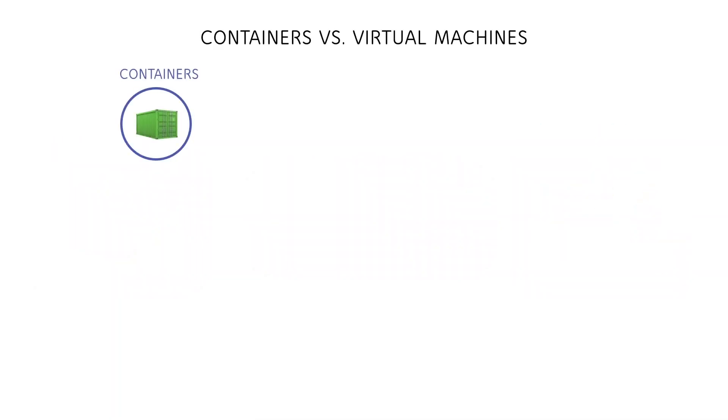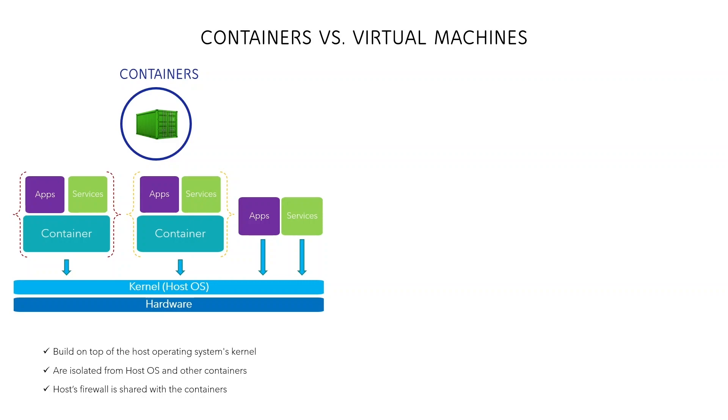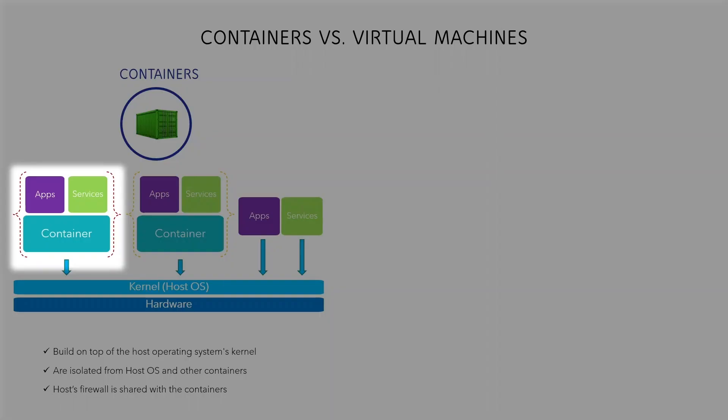A container is an isolated environment where an application can run. The container, the application, and all of its dependencies are constructed with pieces of the host's resources, such as the kernel, operating system, CPU, and memory, and then logically separated from other containers and from the host itself.